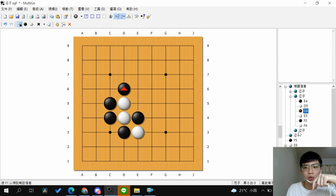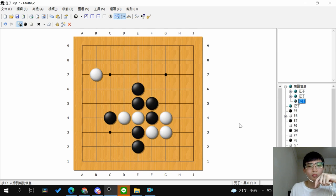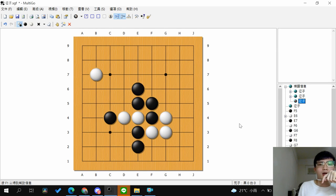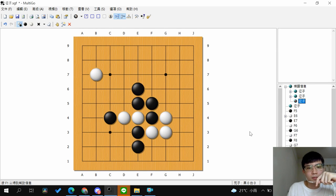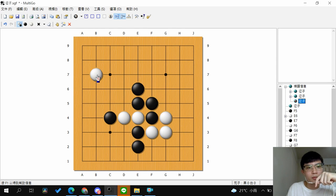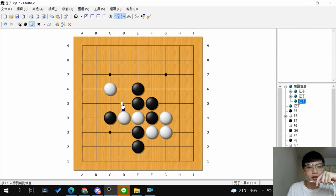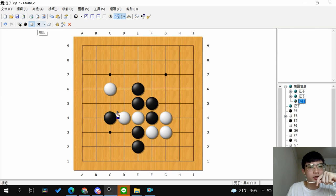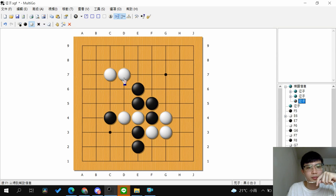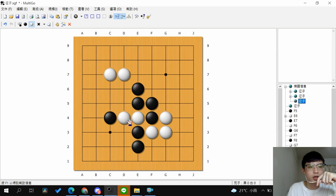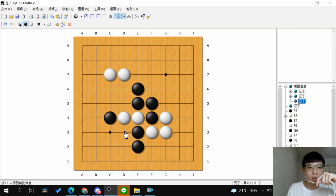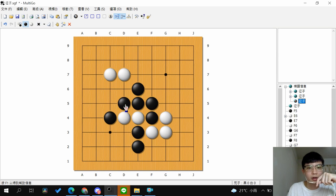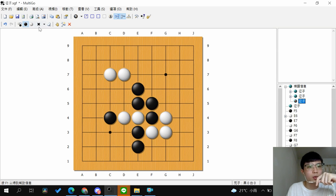So we'll see the final example of this. If you want to capture the two stones here, there's two ways to ladder. One is this way. The other is this way. So which one will you choose?